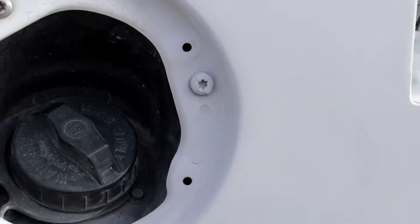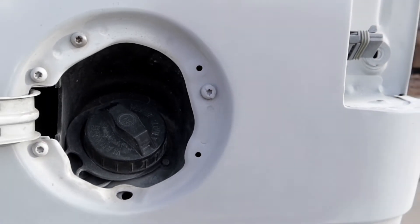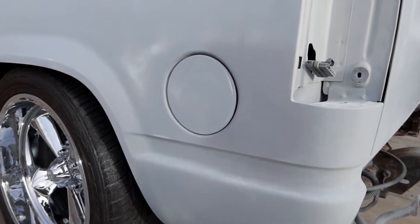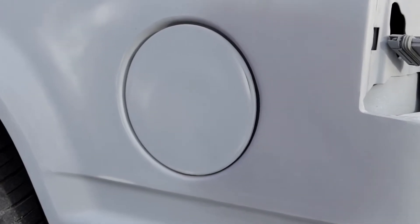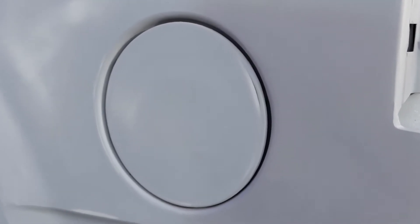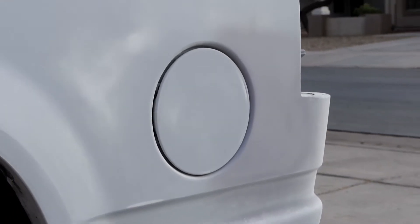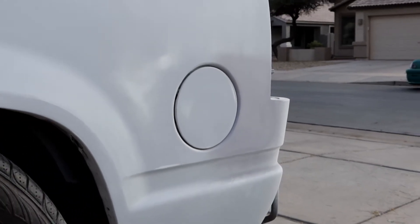Now since I was already cutting, welding, filling, and priming, I figured now was the best time to also take care of the gas door. It's really amazing how big of a difference such a small area can make.